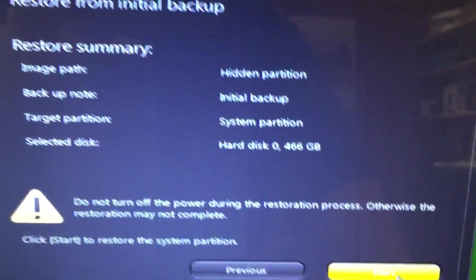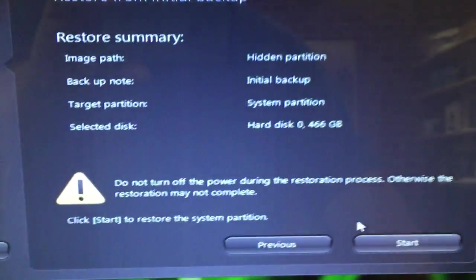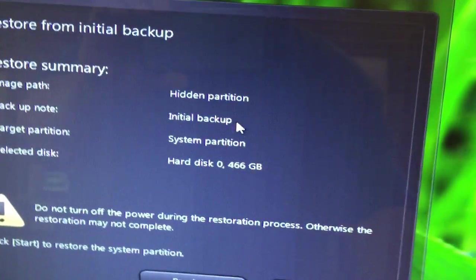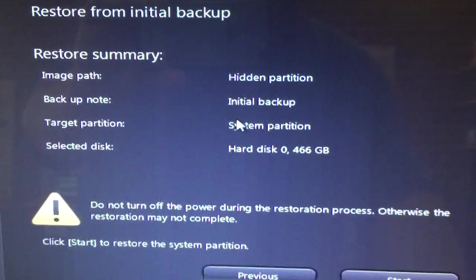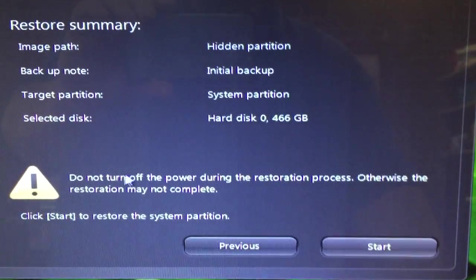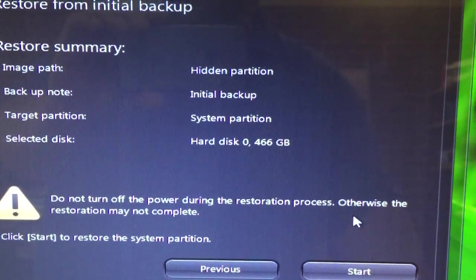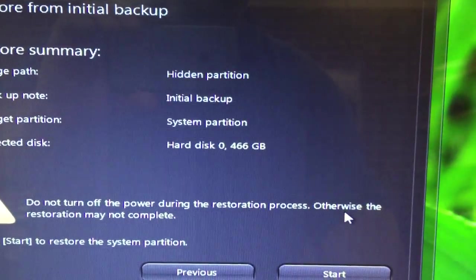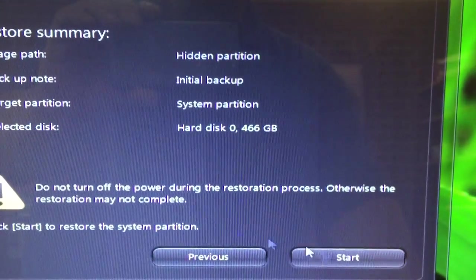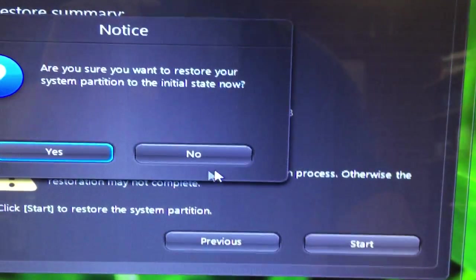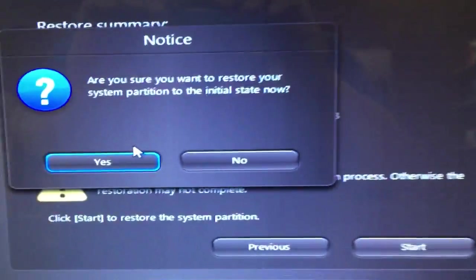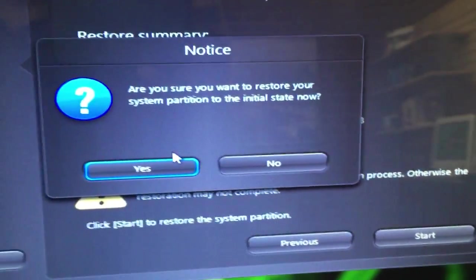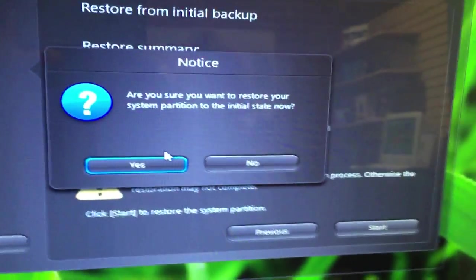This is basically going to tell you that it's coming from a hidden partition initial backup. It says do not turn off the computer during this process, otherwise the restoration may not be complete. We're going to press start.